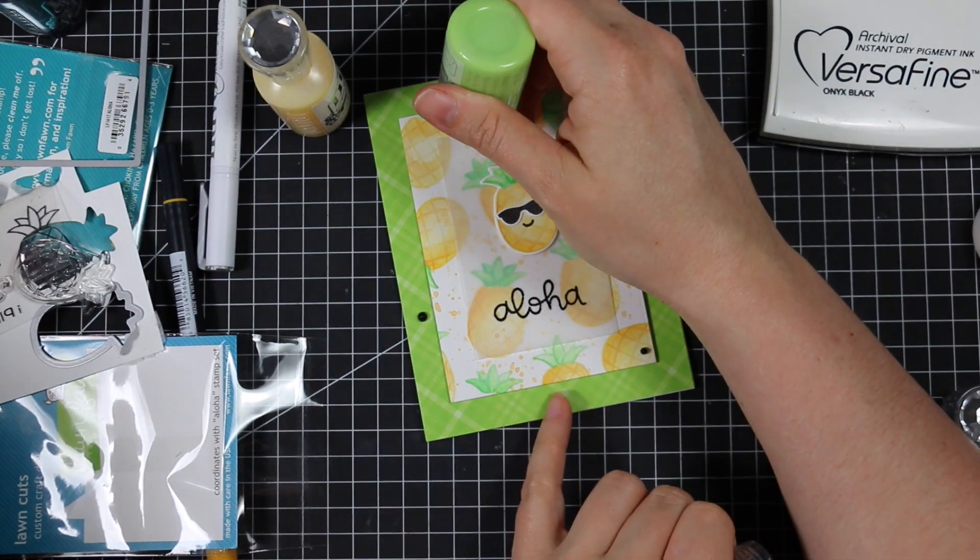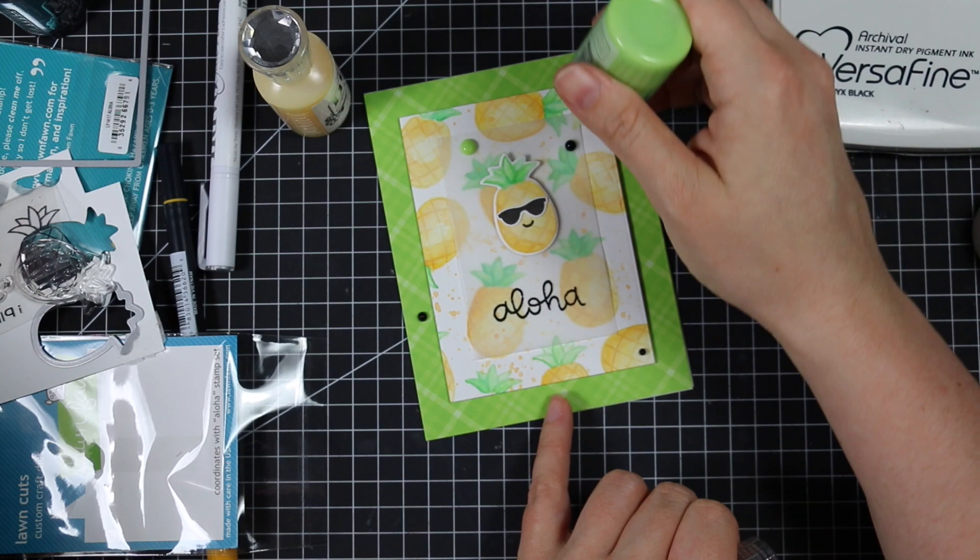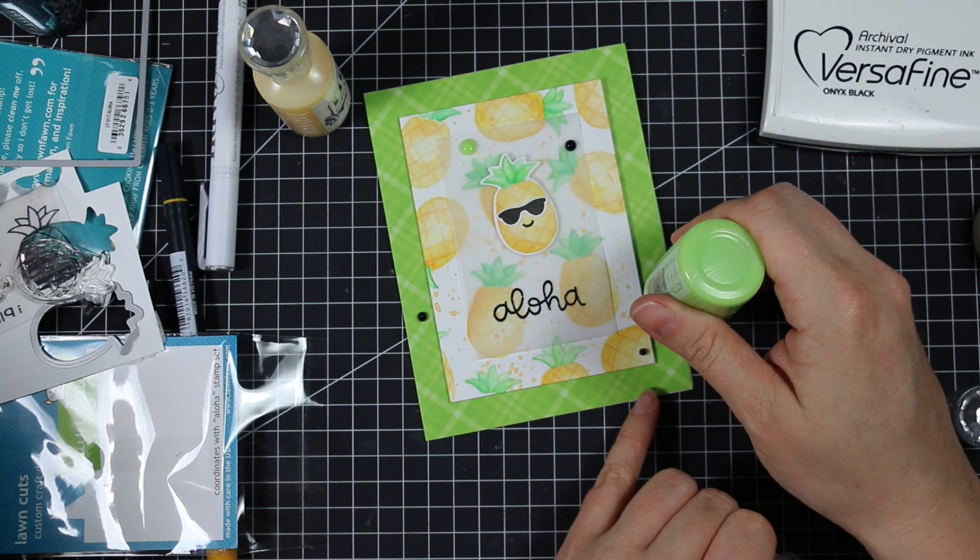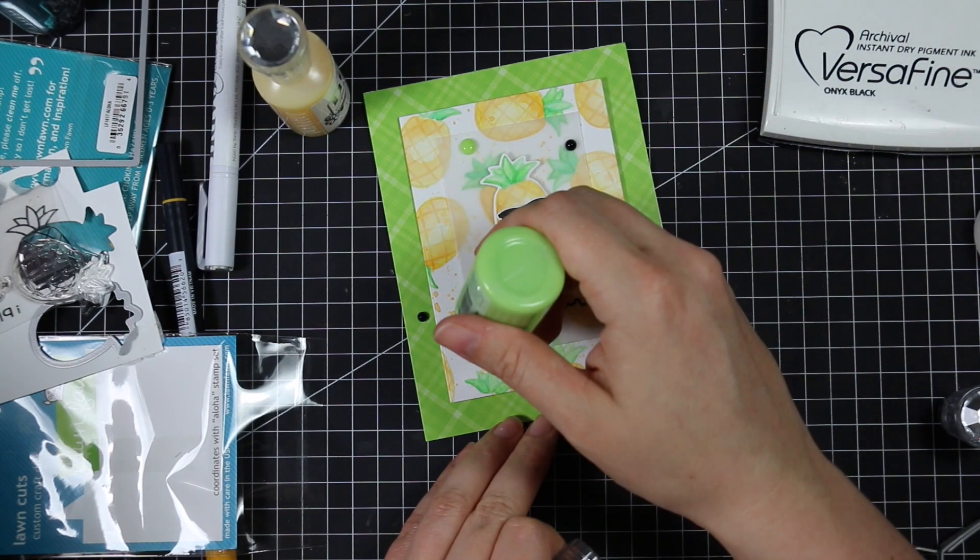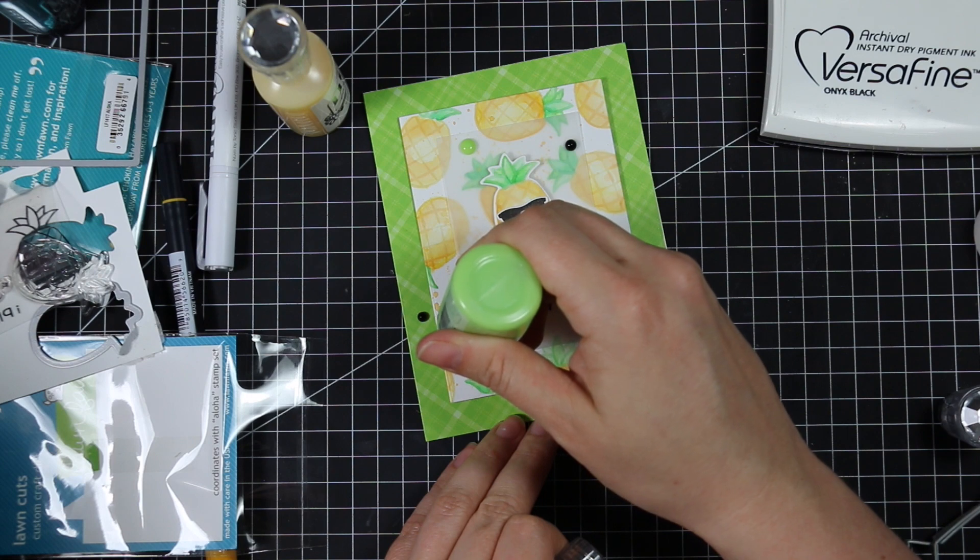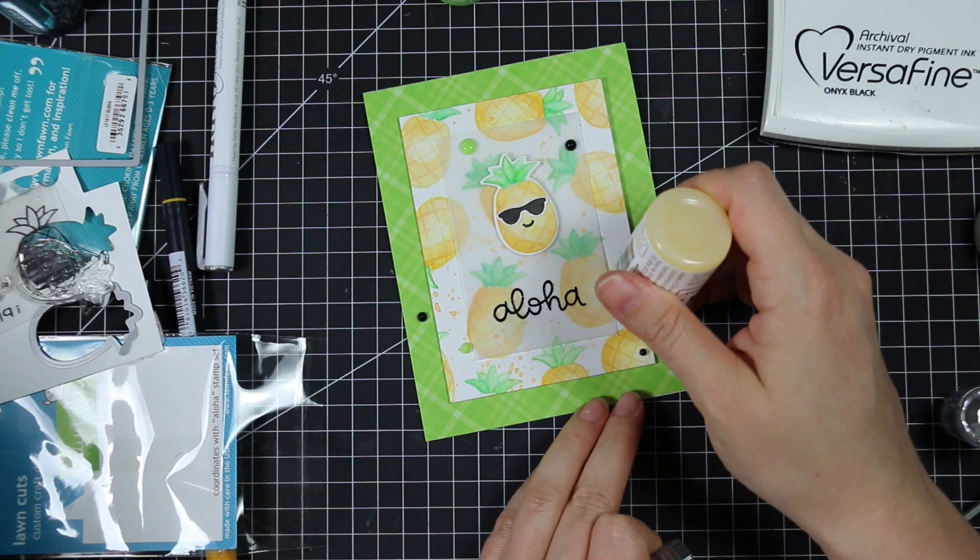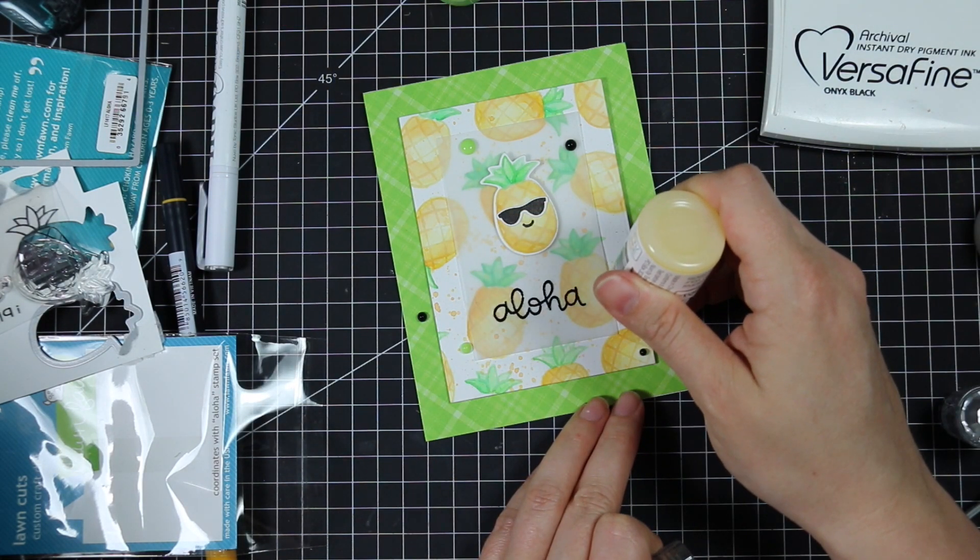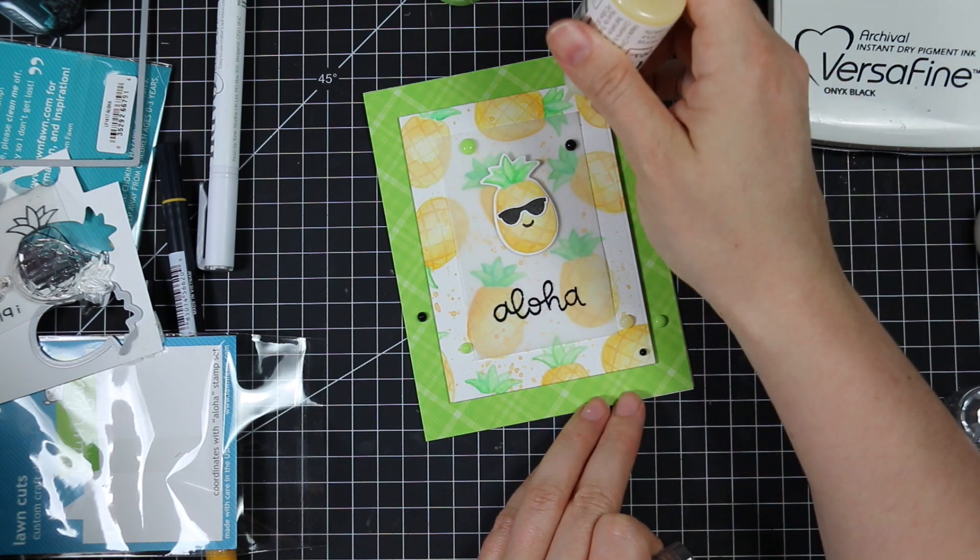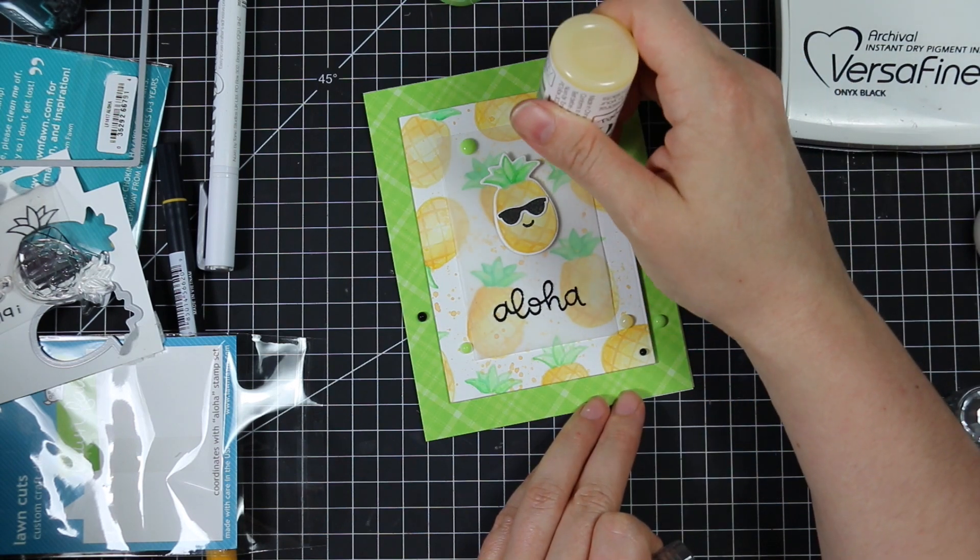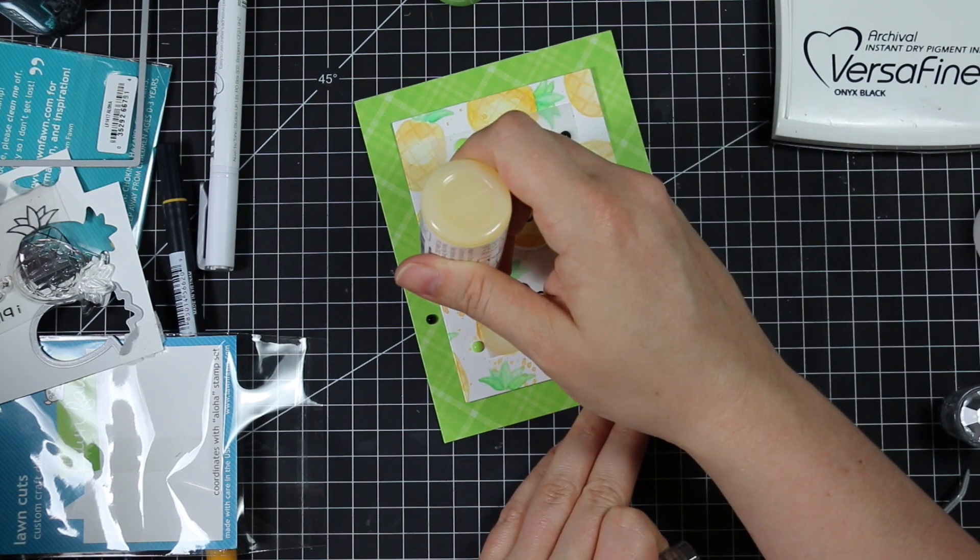Just straight up and down. If you hold these on an angle more often than not you're going to get a misshapen dot. Trying to hold them straight up and down, and it just depends on how much you squeeze to how big you get them.